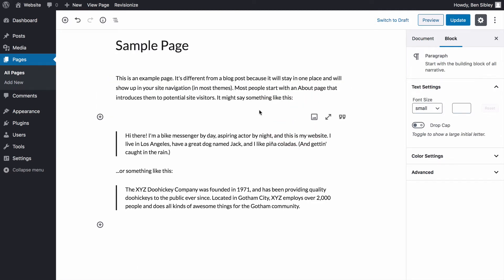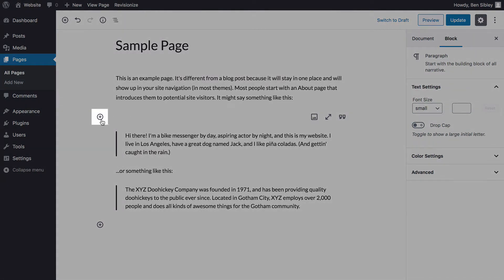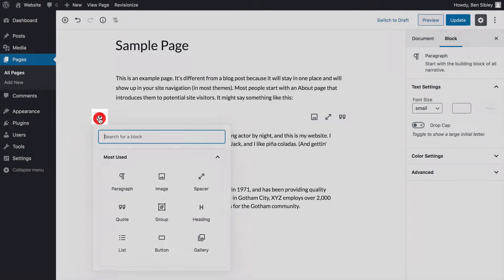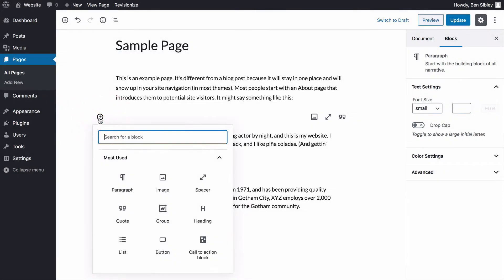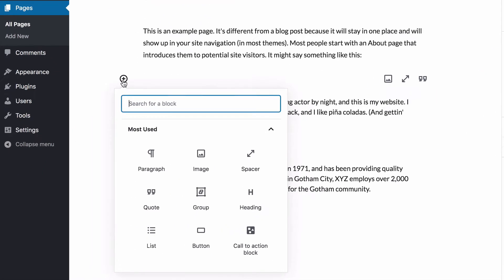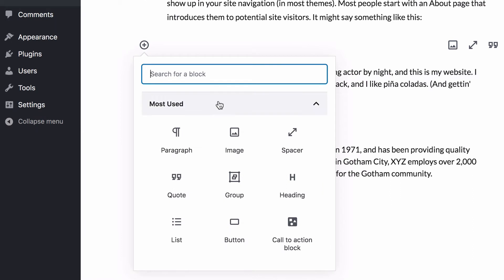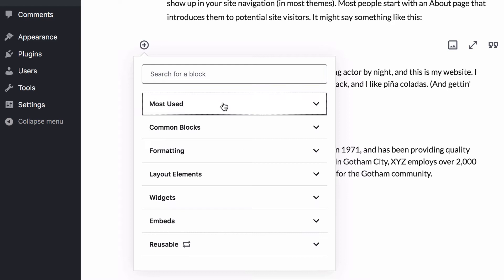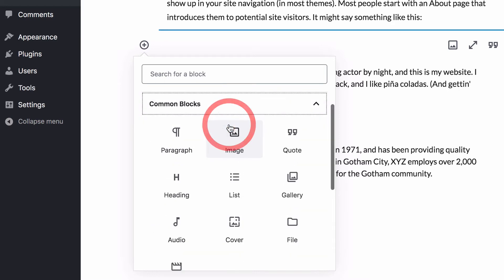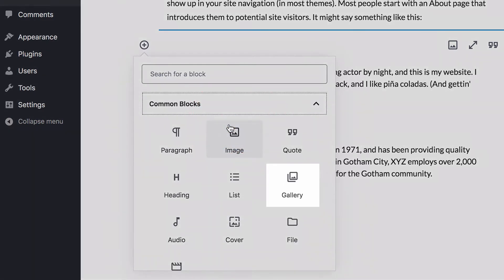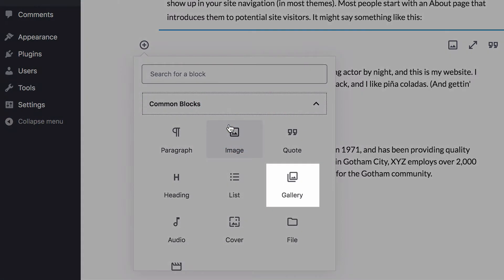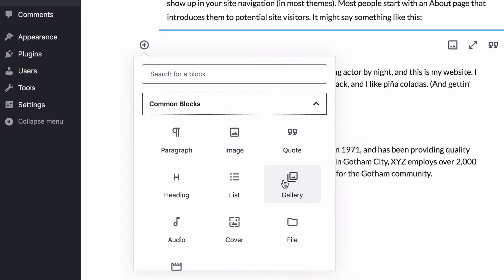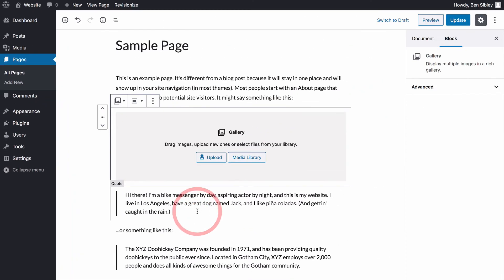Now to insert the gallery, start by clicking on the plus button on the left to open up the block menu. You might see the gallery block listed inside the most used section, but if not close this section and then open up the common block section and you'll see it listed here. Click on gallery and you'll see the new block added right away.